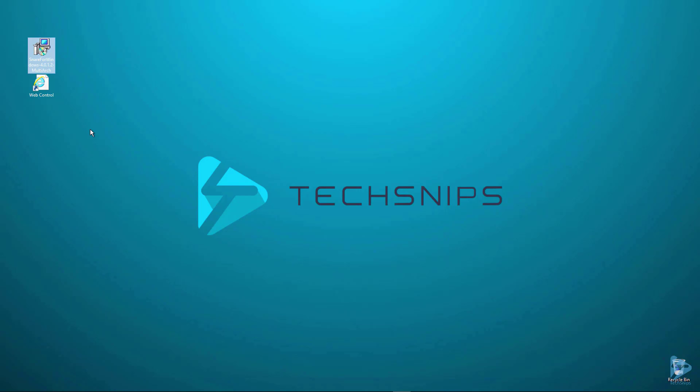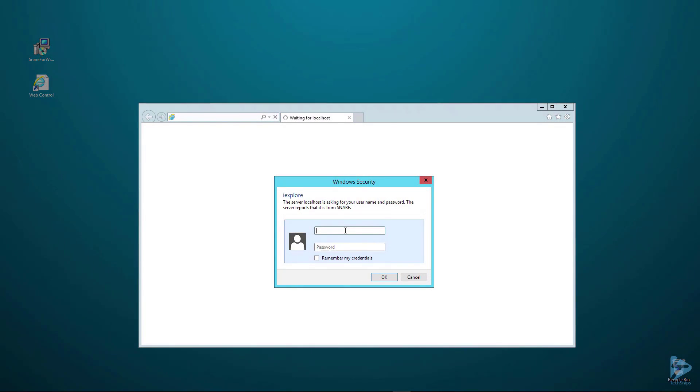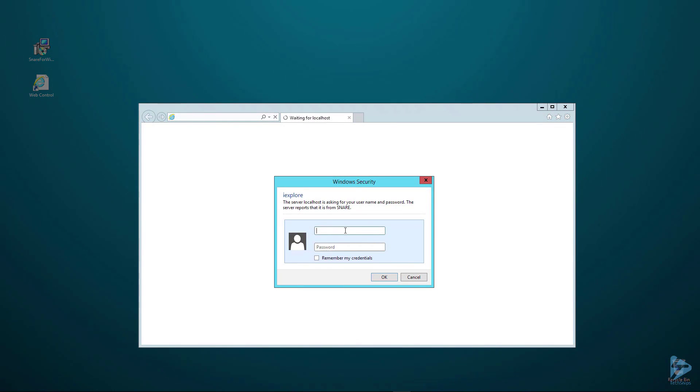To access the Snare agent we'll open up the following web page where we're prompted for the username and password. By default the username for the Snare agent is Snare.